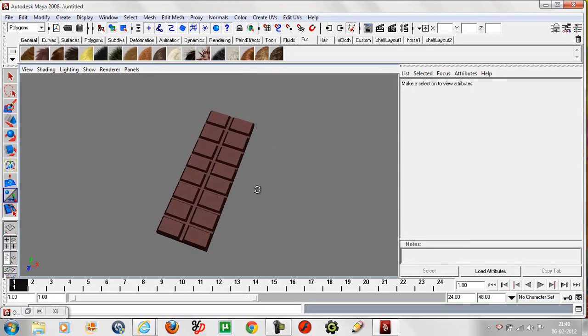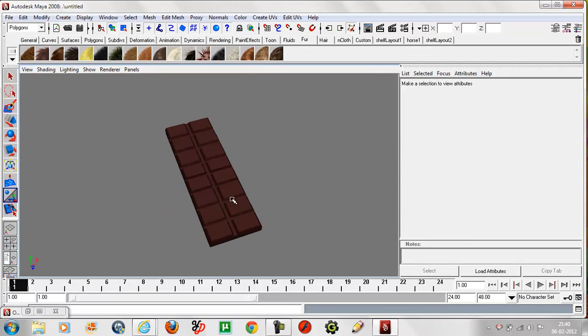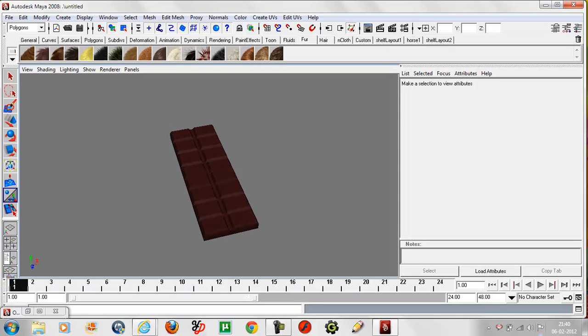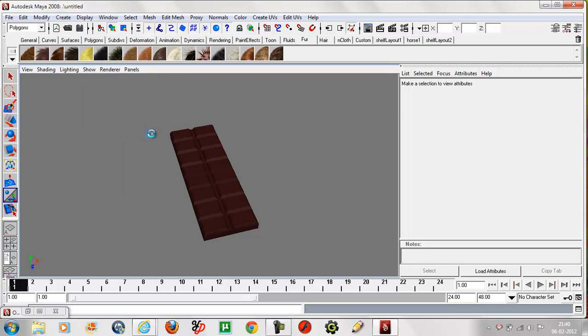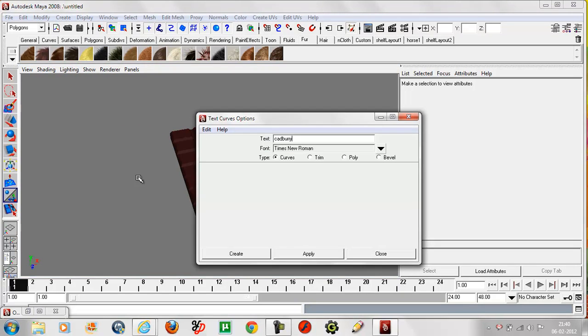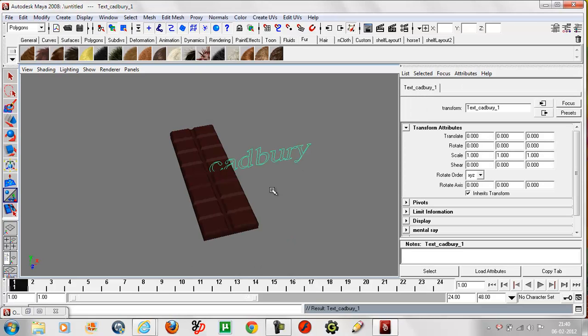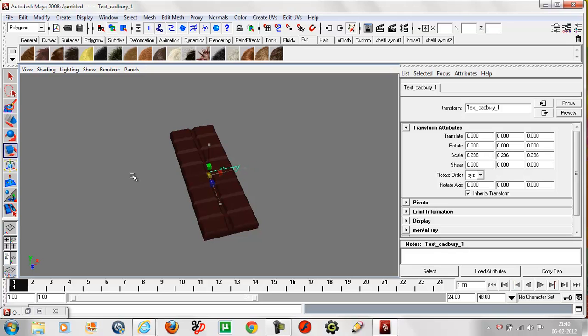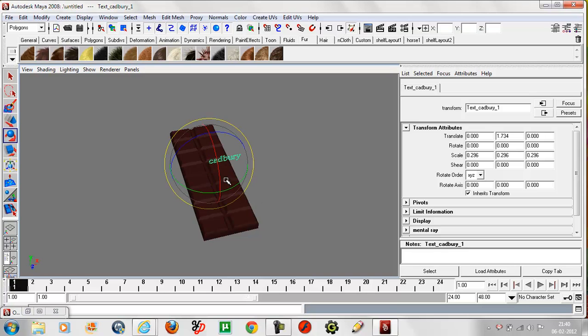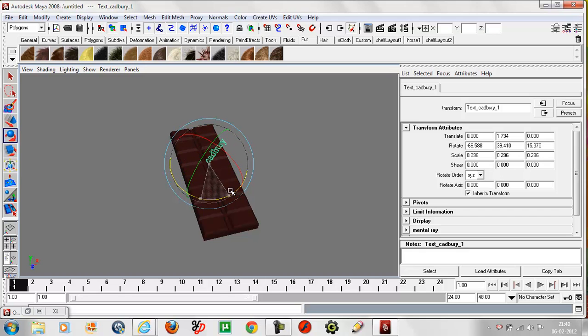Now we add the name. Create a text box and type Cadbury. The name is in the scene. Press R and take the part, press E to position it like this.